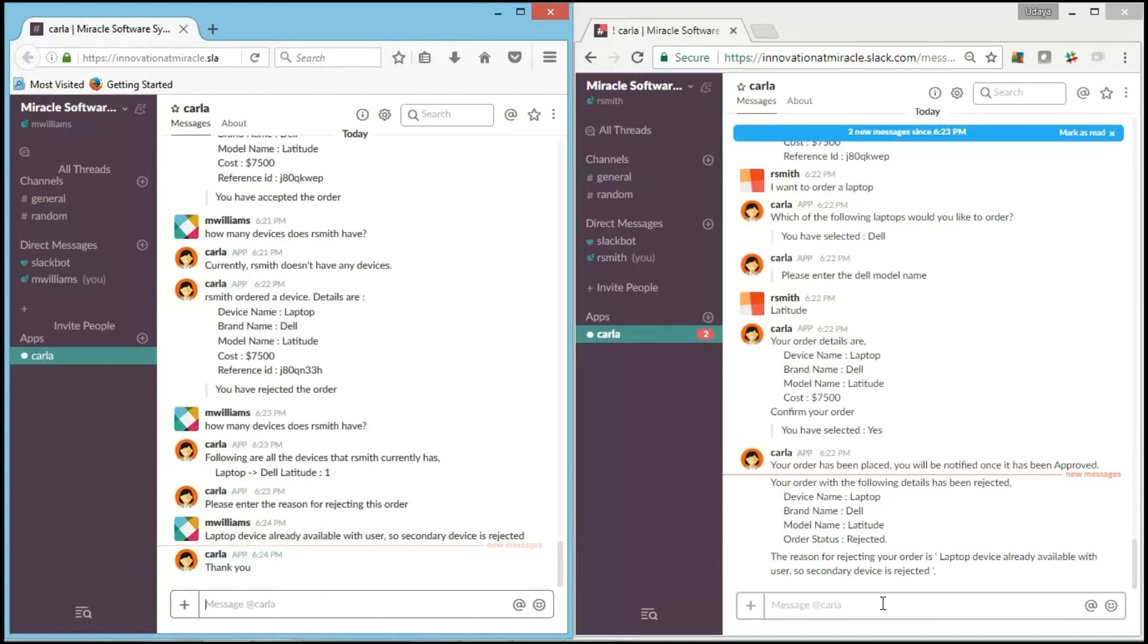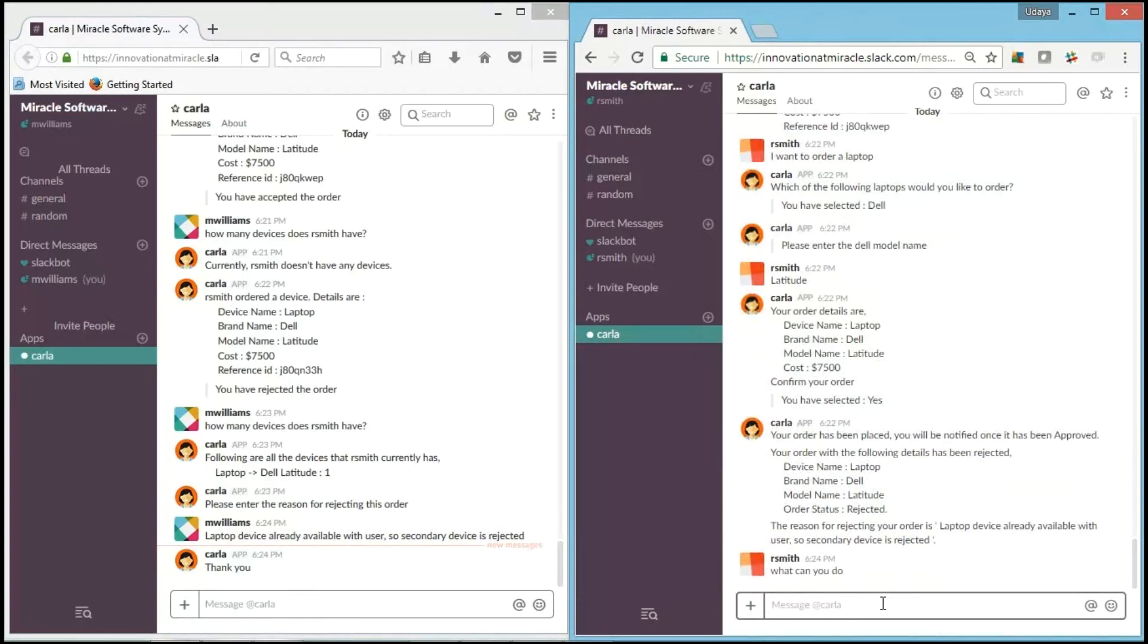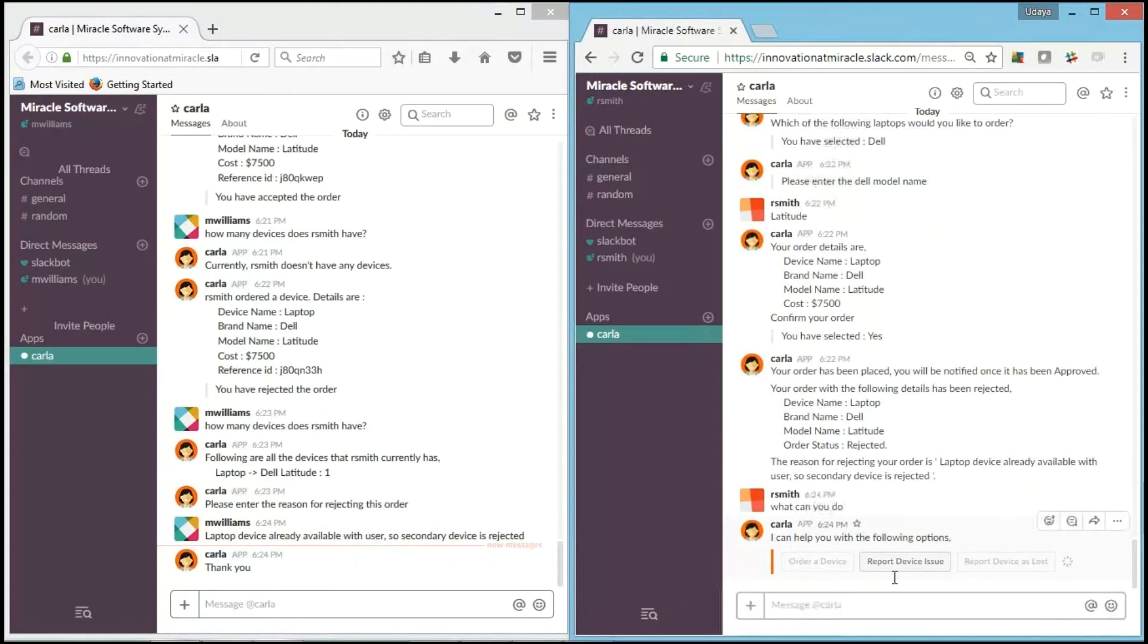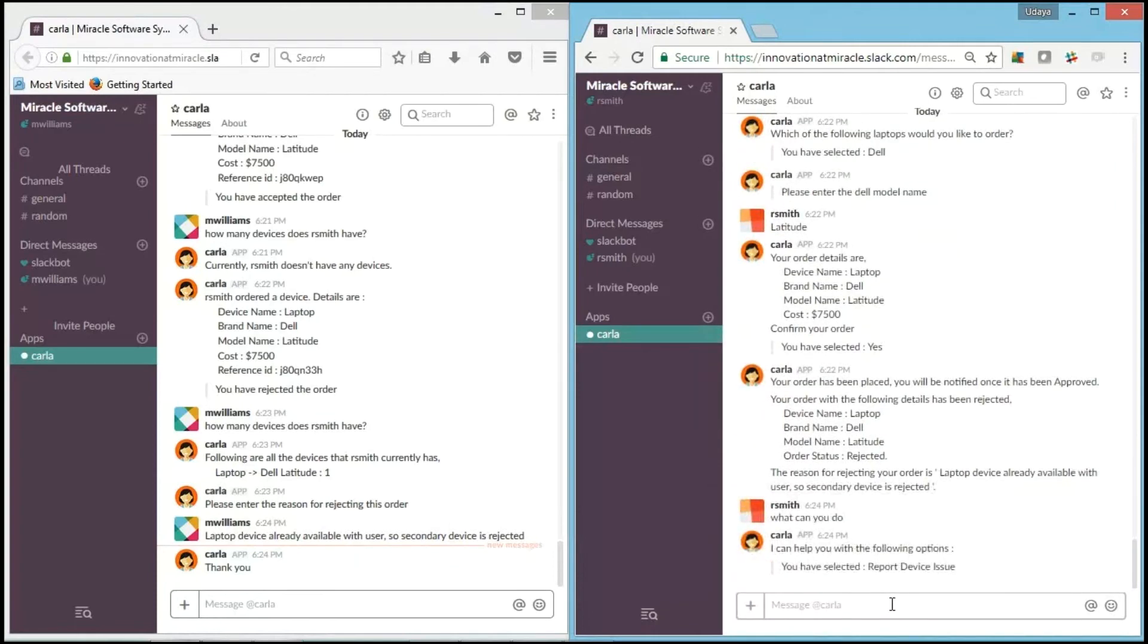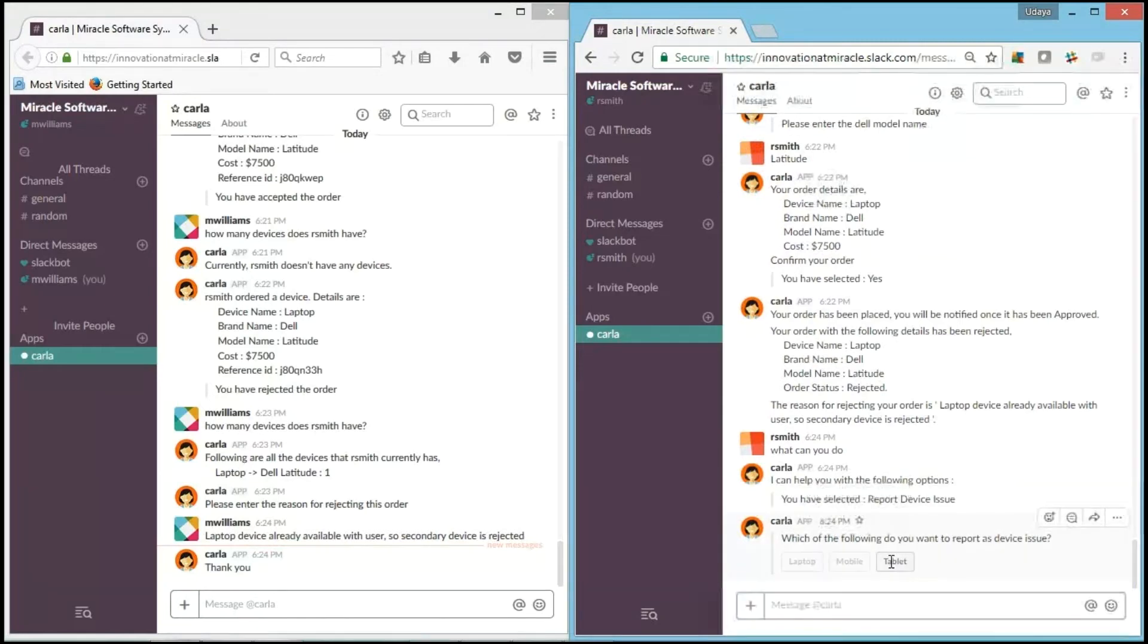Let's check out another functionality that Carla handles. We will ask it, "What can you do?" again. It's giving us options. And we will now go with report device issue. It says, "I have selected report device issue. Which device do you want to report as an issue?" I will give a tablet.